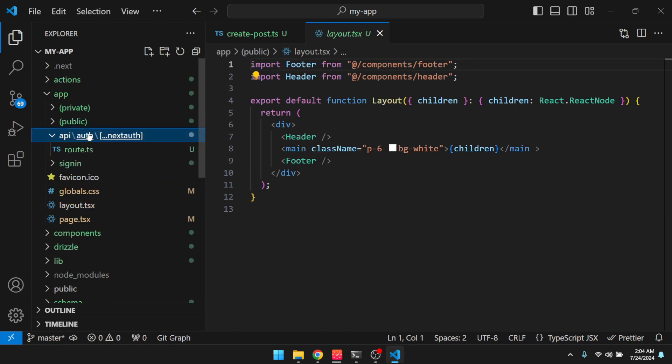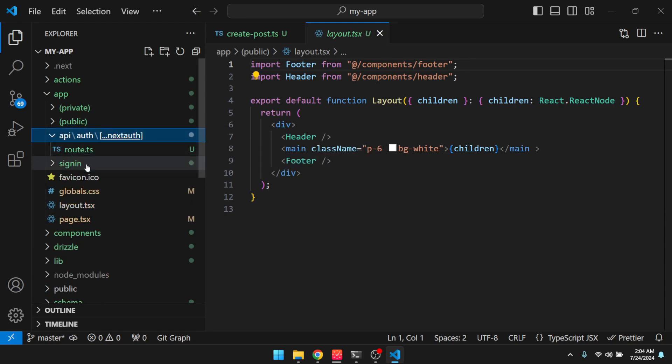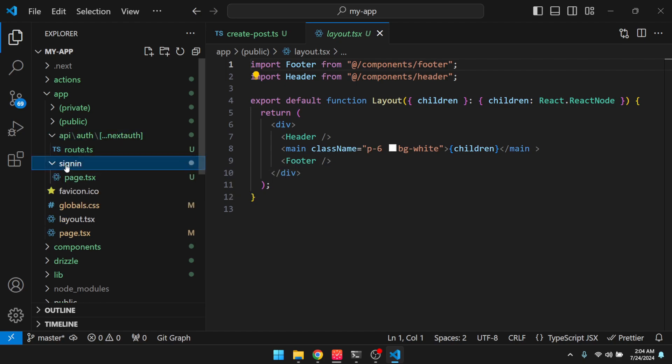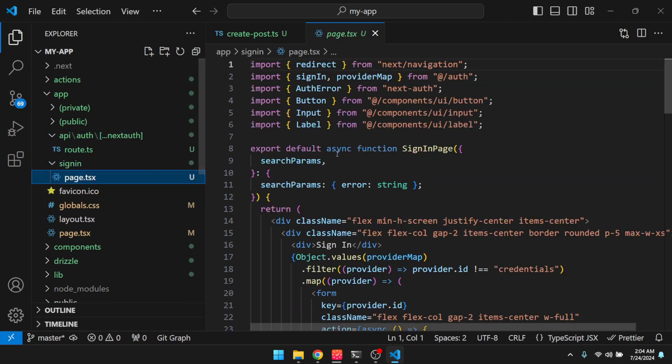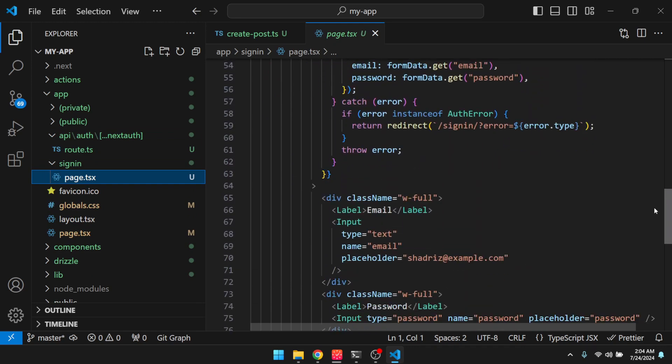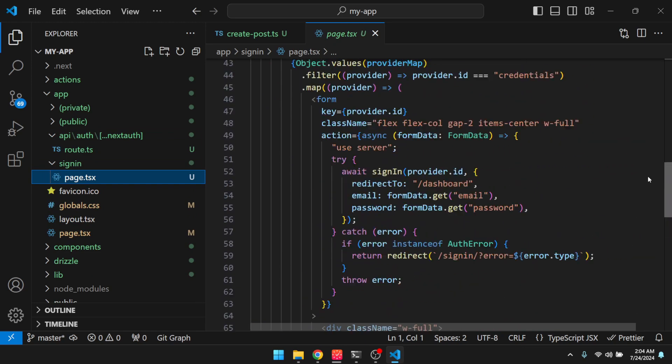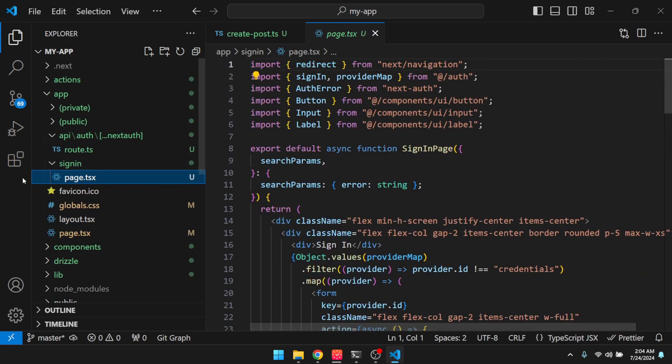And then some auth.js route stuff. And then here is our sign-in page. So this was all generated for us based on our provider options.